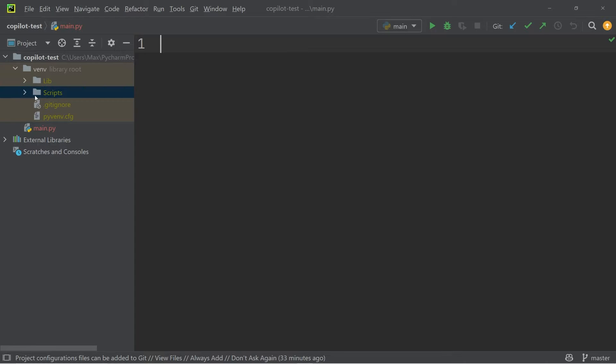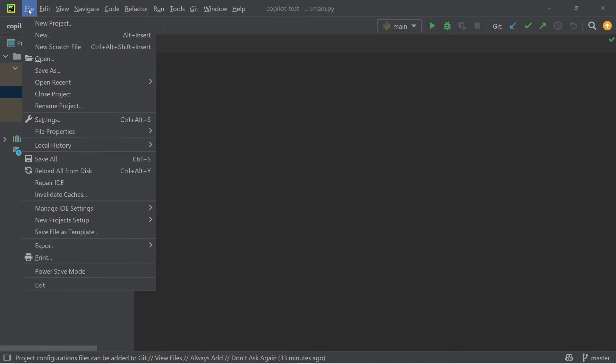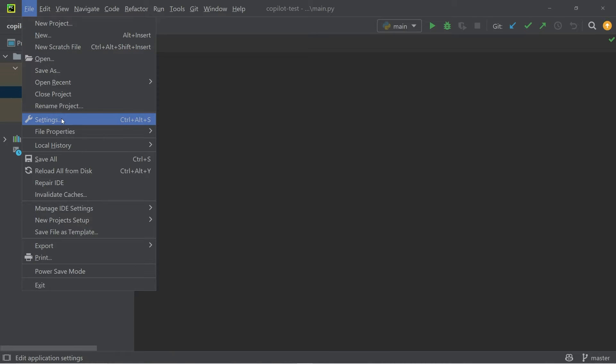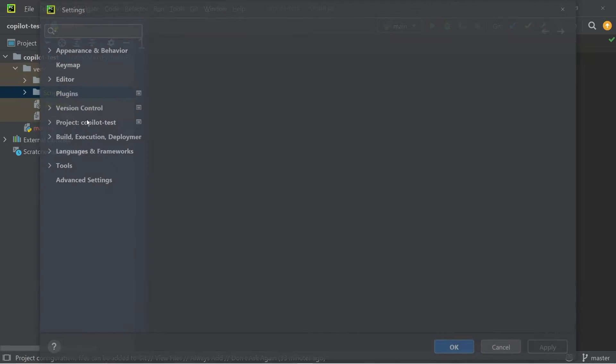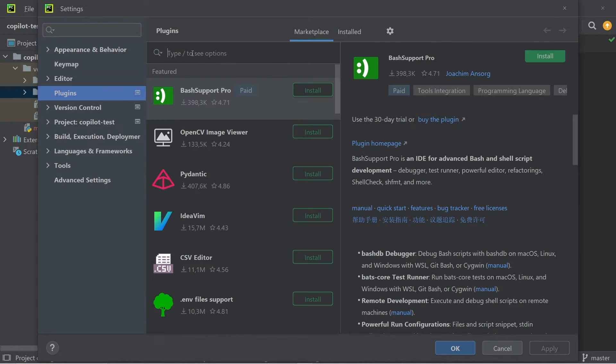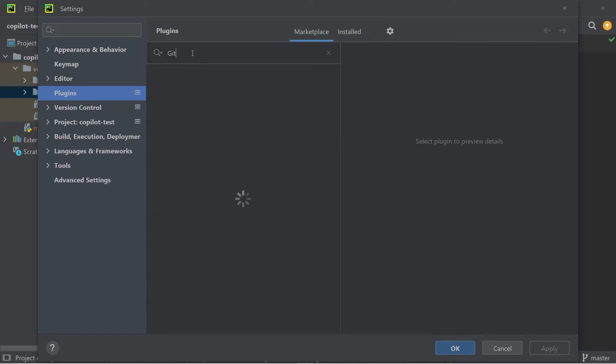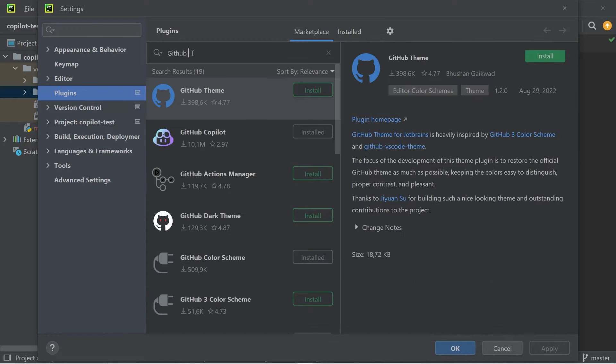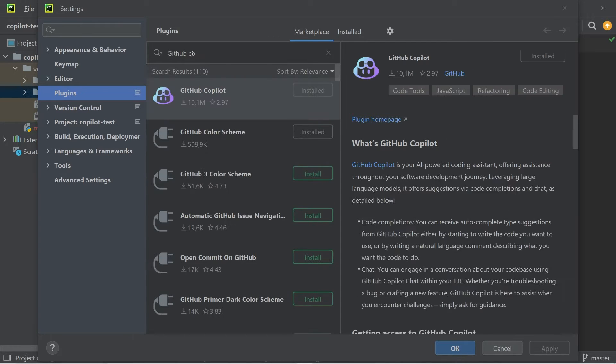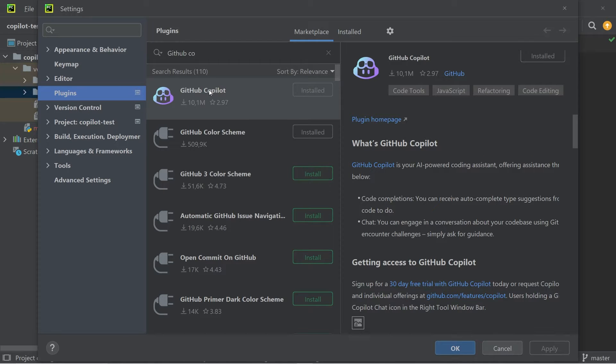First off, you need to make sure that you have the extension installed properly. To do that, you go to the settings, and you can search for the extension, GitHub Copilot, and make sure that it is installed.